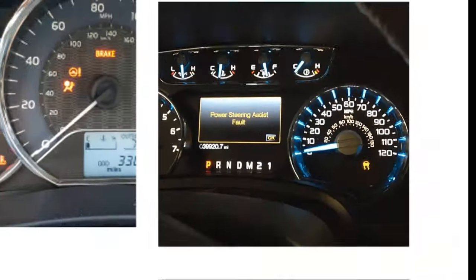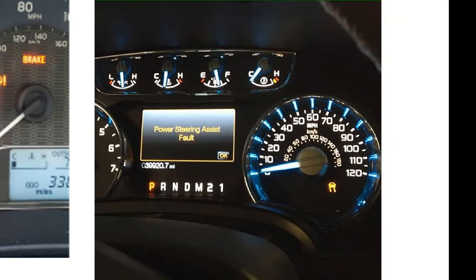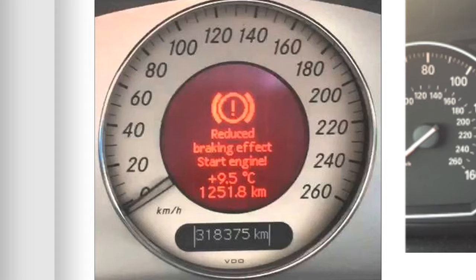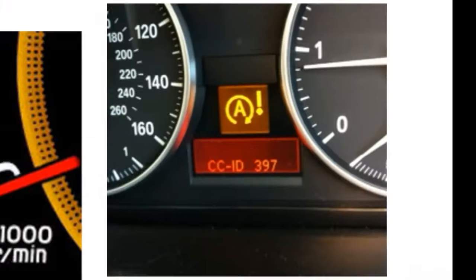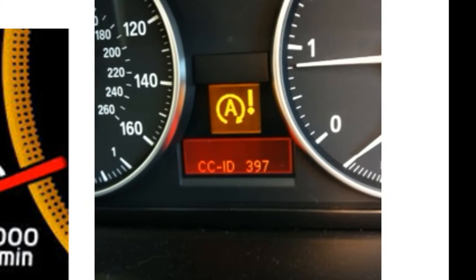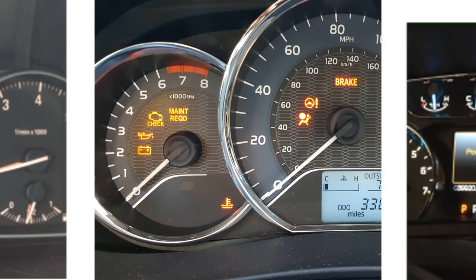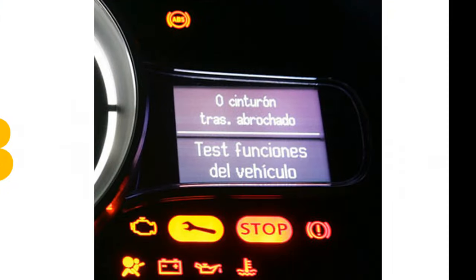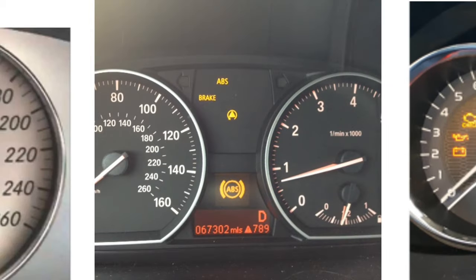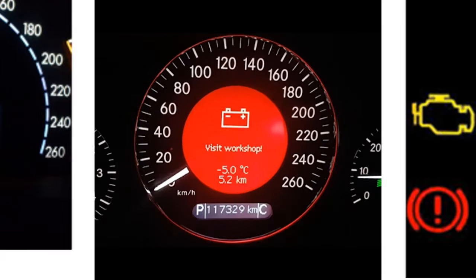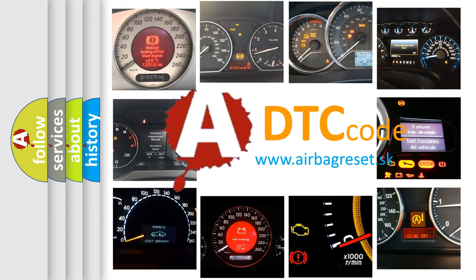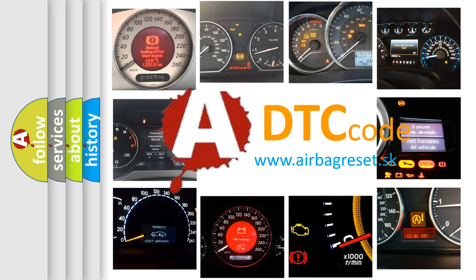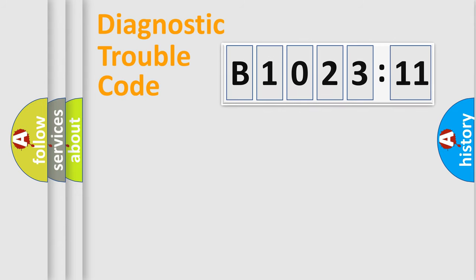Welcome to this video. Are you interested in why your vehicle diagnosis displays B1023-11? How is the error code interpreted by the vehicle? What does B1023-11 mean, or how to correct this fault? Today we will find answers to these questions together.